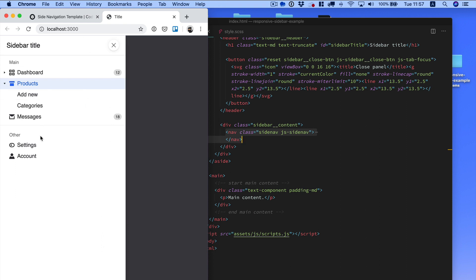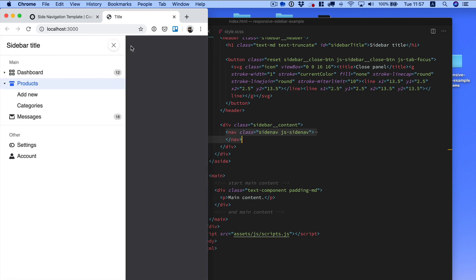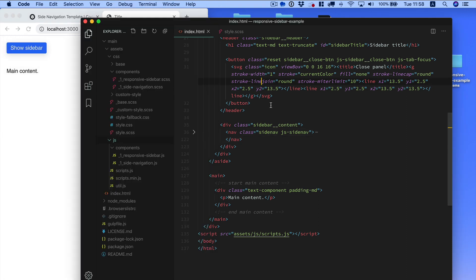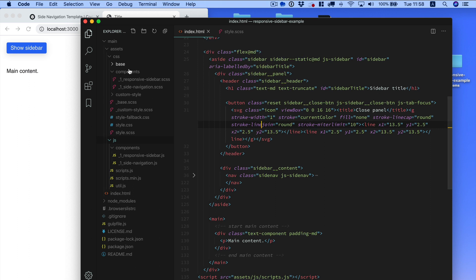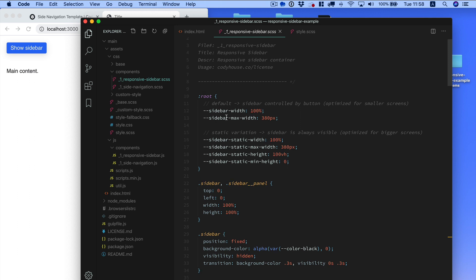You have the side navigation inside the responsive sidebar, and that's really nice. To customize the way this component works, you have access to, first of all, you have a set of CSS custom properties over here.